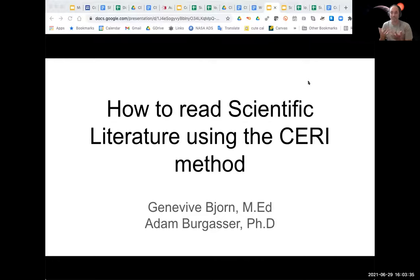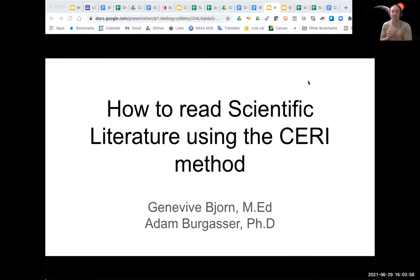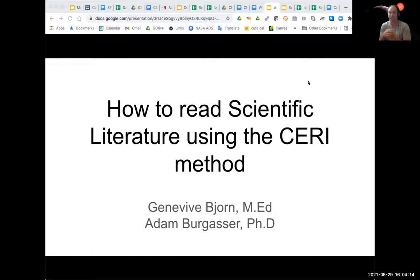Some of you may have already had some experience reading scientific articles — if you've done your reading for this week, you've already started. Many of you have probably experienced the joy that is the terse, jargon-rich science article. I'm very happy to have with us today Genevieve Bjorn, who has developed a new methodology to efficiently and effectively read through scientific articles with a very structured reading approach.